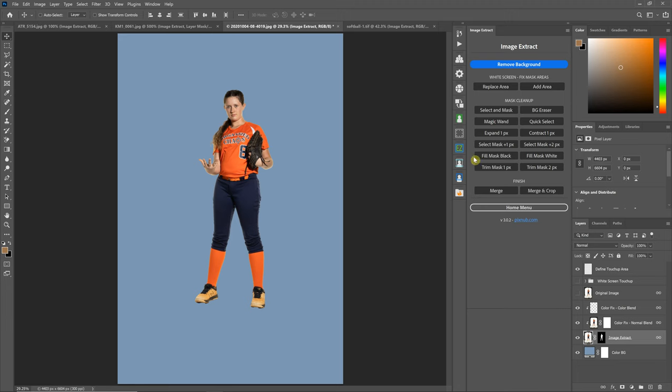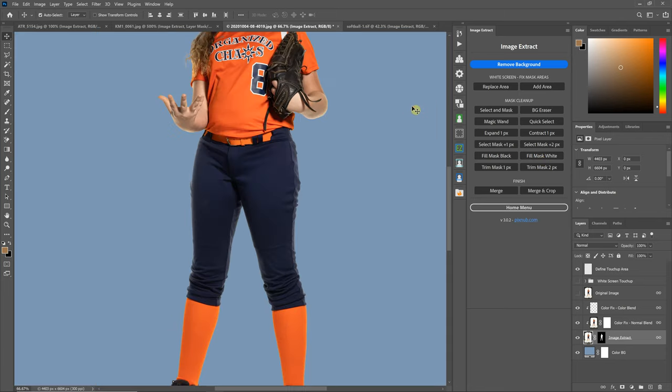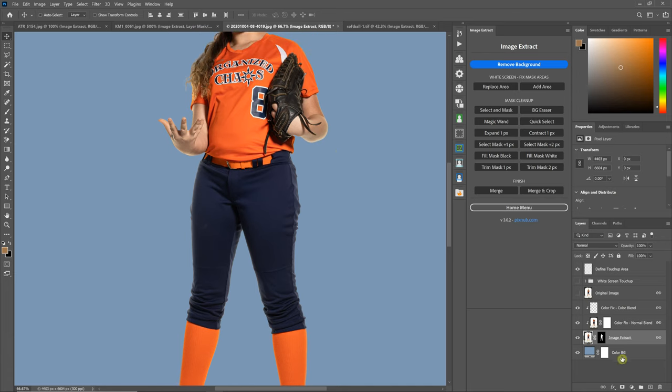In this video, I'm going to be discussing the Fill Mask Black and Fill Mask White buttons in Image Extract. These are very basic, just meant to fill the mask area with white or black, exactly as they say.